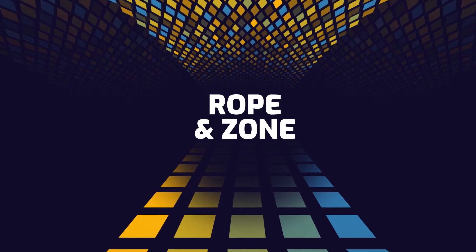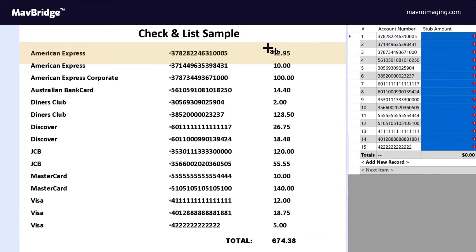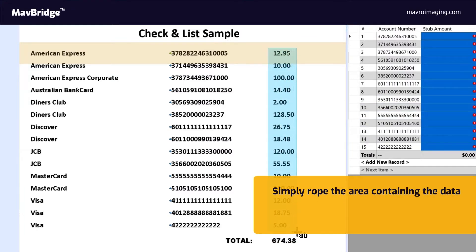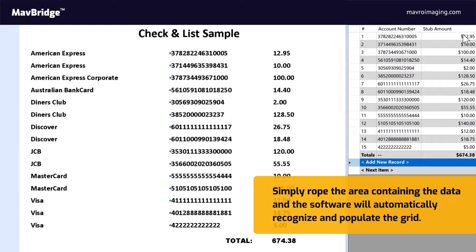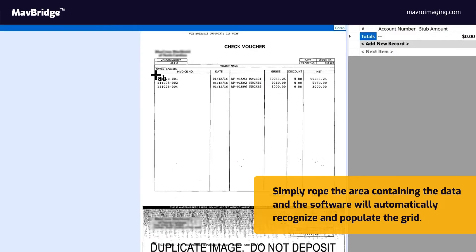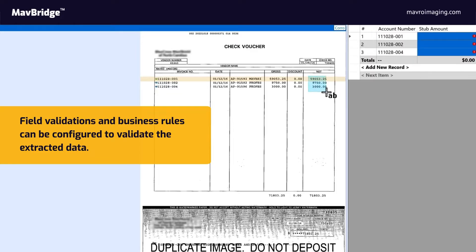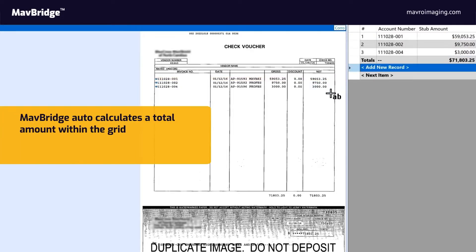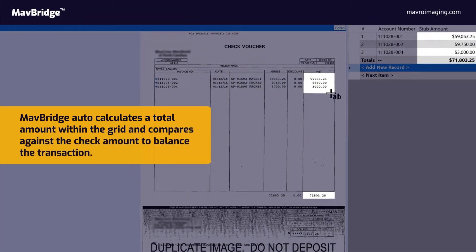Rope and zone capability is invaluable when dealing with a high volume of check and list transactions. Simply rope the area containing the data and the software will automatically recognize and populate the grid. Field validations and business rules can be configured to validate the extracted data. MavBridge auto-calculates a total amount within the grid and compares it against the check amount to balance the transaction.